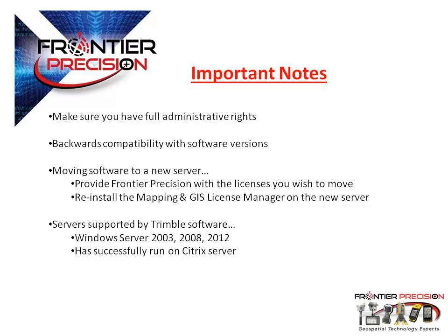When setting up your floating license, make sure that you have full administrative rights on your computer. You will run into issues if restrictions are set on your user account.